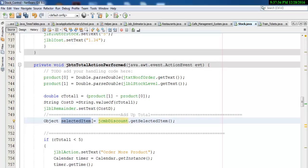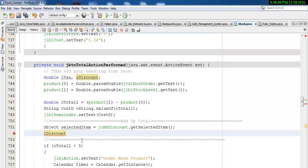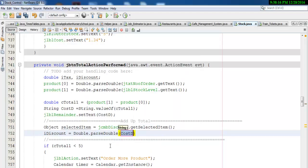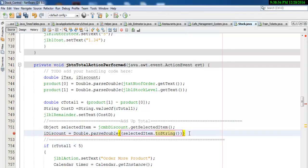That's the name of my object I've just created. Now what I will do is create two variables: double i_tax, comma, and i_discount. Those are my two variables for this calculation. So object selected_item will be assigned to i_discount — we say i_discount equals double dot parseDouble of selected_item dot toString and enter your parentheses and semicolon.